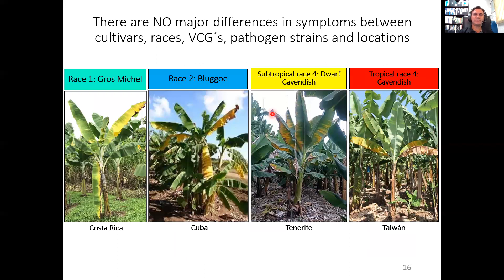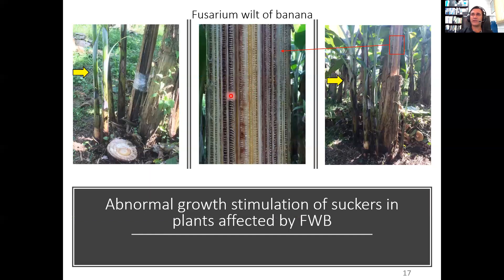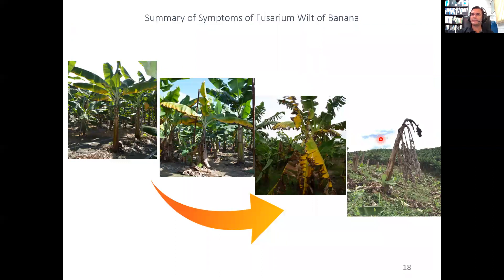The male bud of the bananas can also show some symptoms as a consequence of the disease — appearing stunted, shorter, and smaller than those of healthy plants, as seen in this comparative picture. There are no major differences in symptoms between cultivars, races, VCGs, pathogens, and locations. In plants with Fusarium Wilt, the growth of suckers is abnormally stimulated. Over time, this has been a problem because farmers use them as planting material and consequently contribute to the spreading of the pathogen.